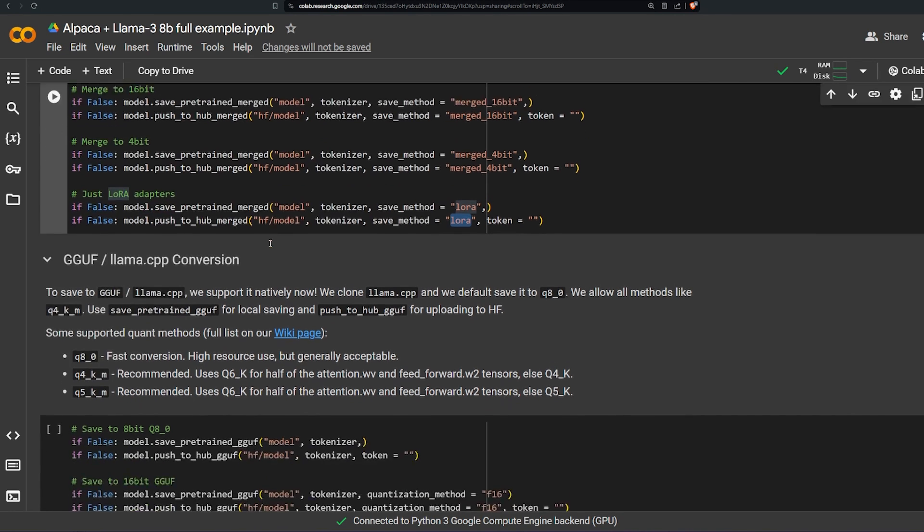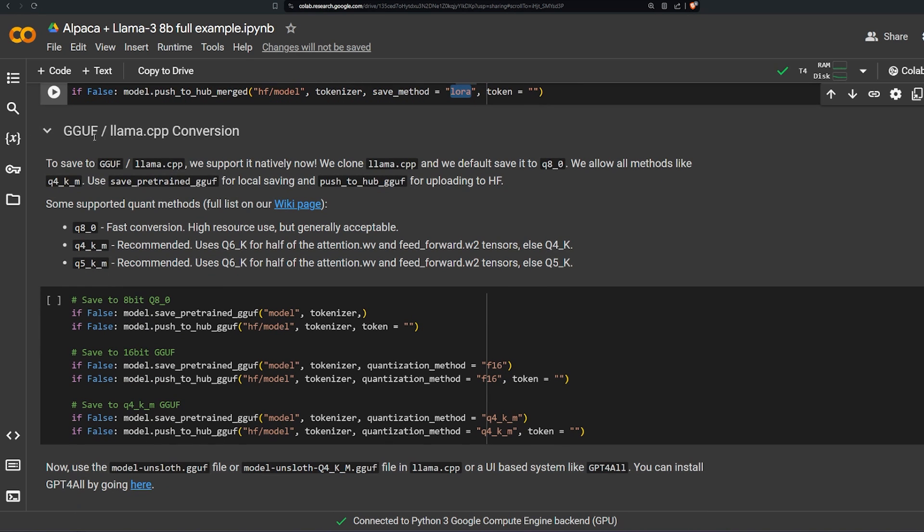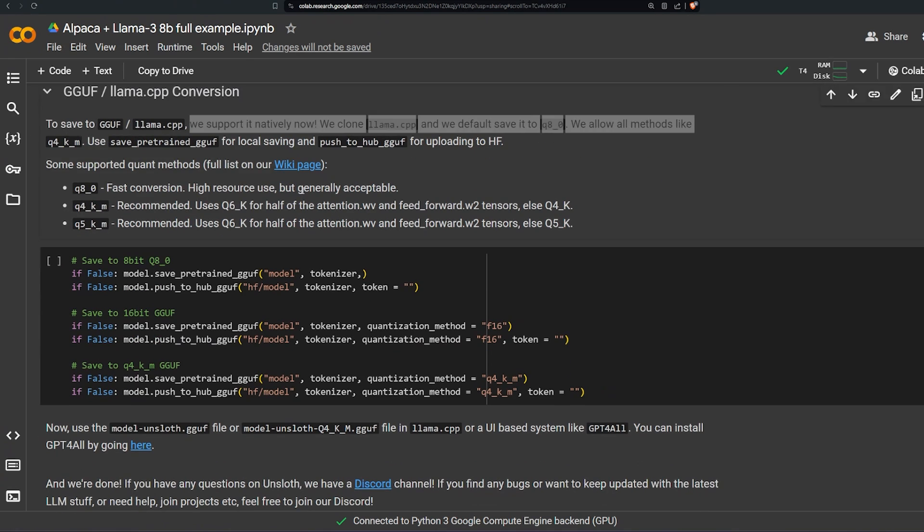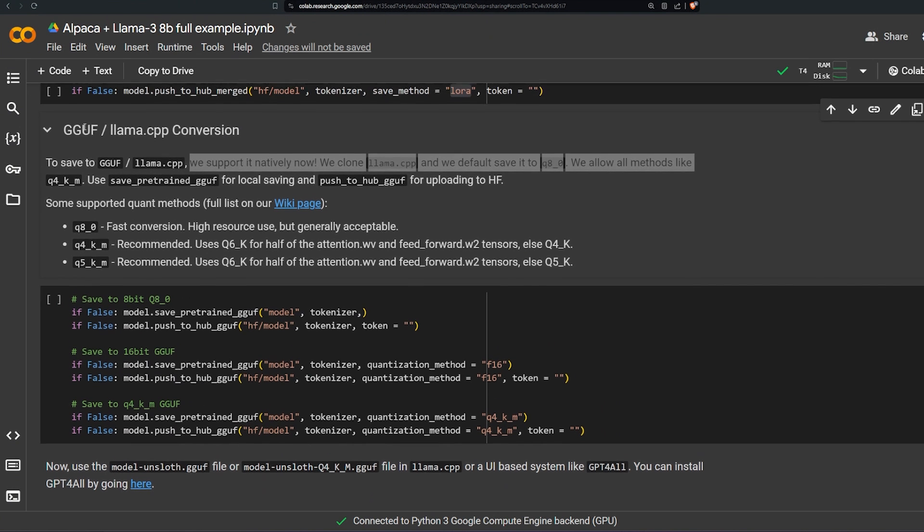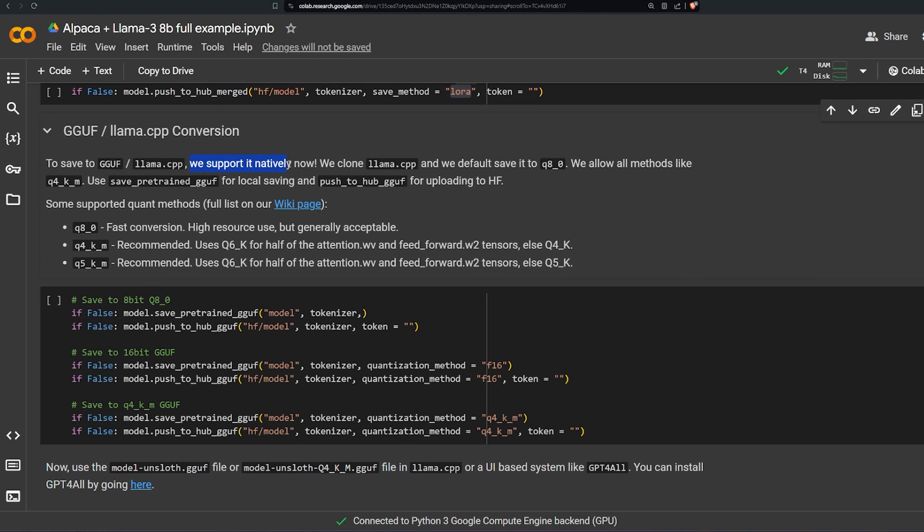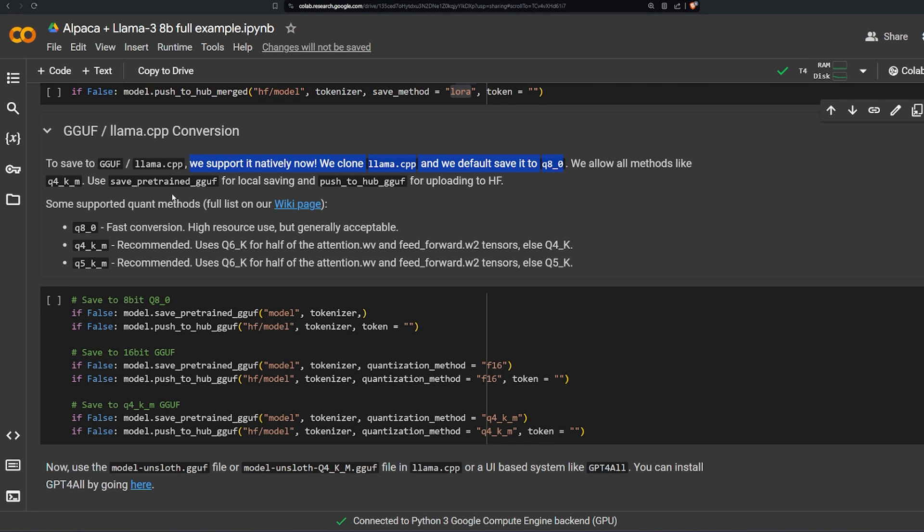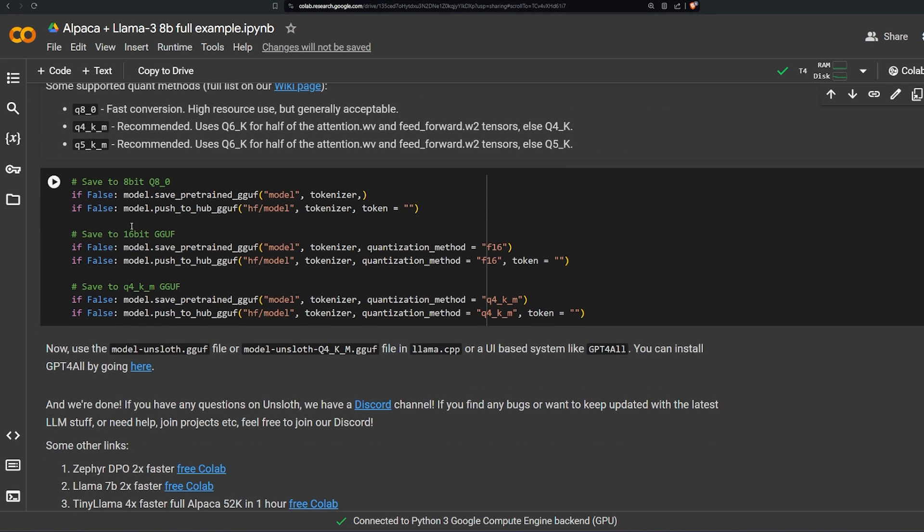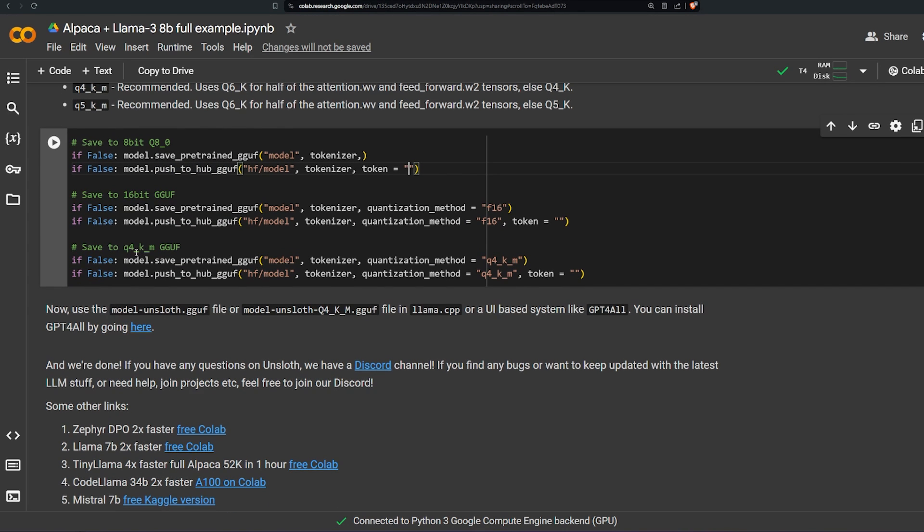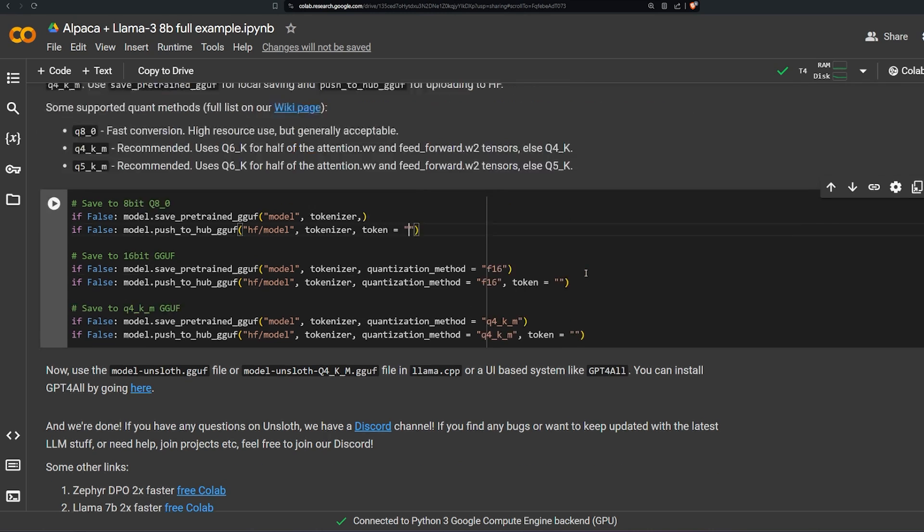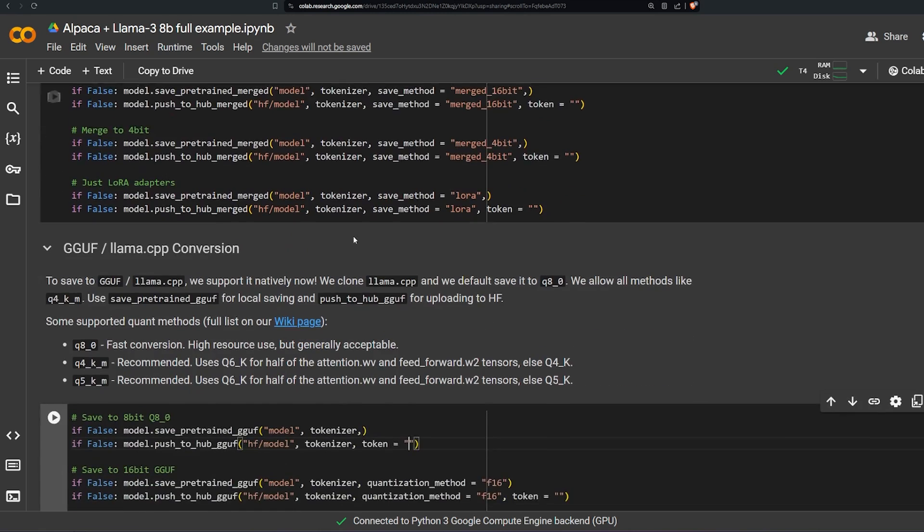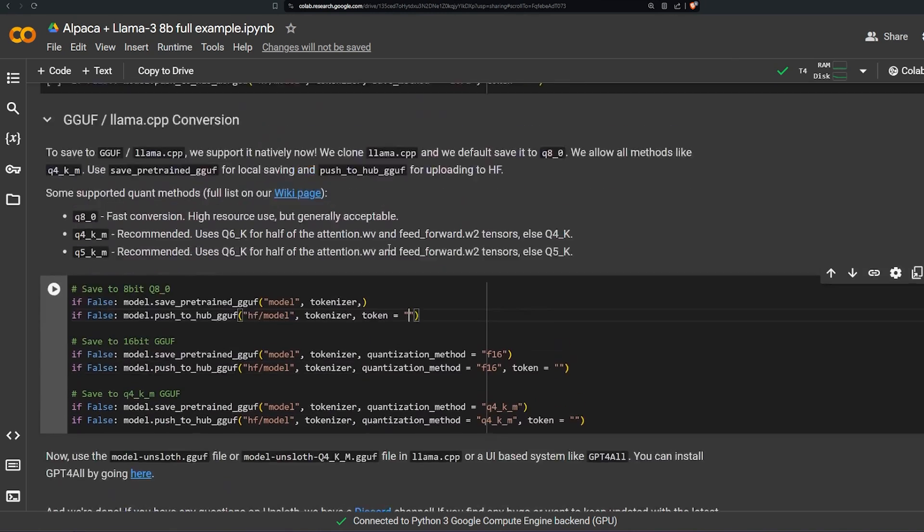There is also the ability to use the GGUF conversion. The second part of it is saving it to GGUF. And here it says we support natively now. We clone the llama.cpp and we default save it to Q8_0 and you are also allowed other methods. And here's how we can do it, actually it's simpler also. FastLanguageModel.save_pretrained_gguf, the model, tokenizer, and we have to push it to Hugging Face and provide the token. And the F16 and the Q4_K_M. So there are so many options of merging and saving which is kind of cool honestly.